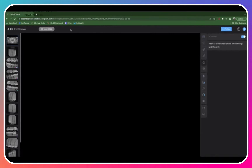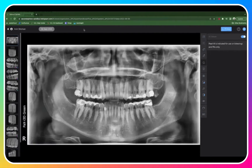Once you click into a patient, you'll see the most recent series of radiographs taken. If you have multiple series for a patient, you'll see multiple dates along the top of the screen. Simply click into the date for the series you'd like to view.